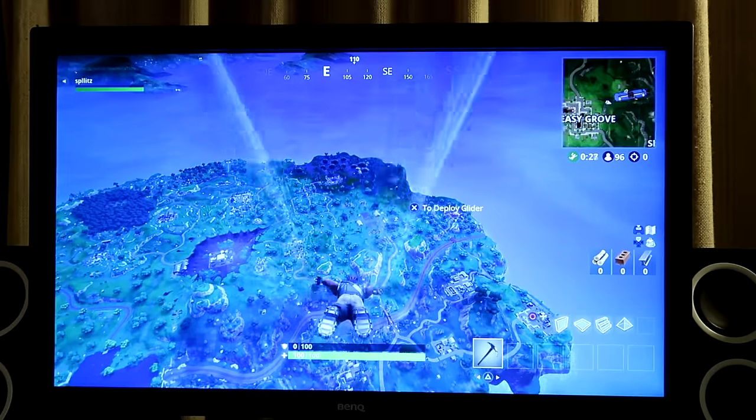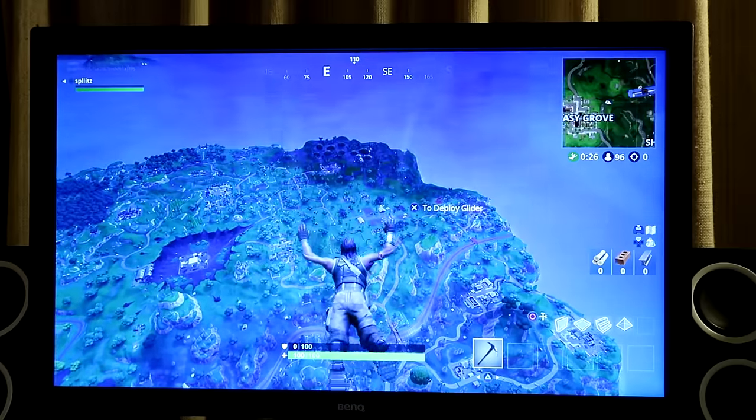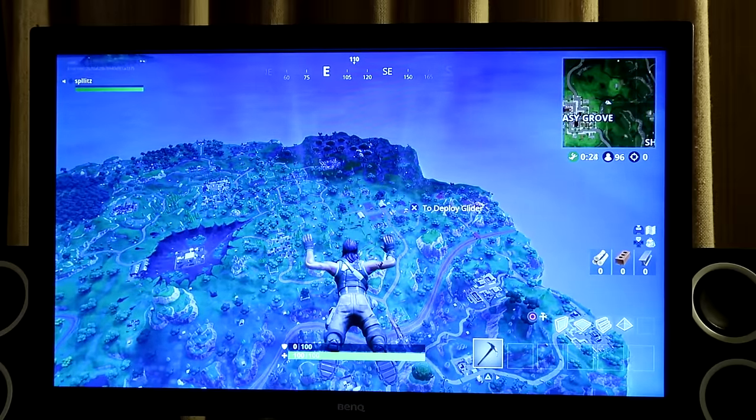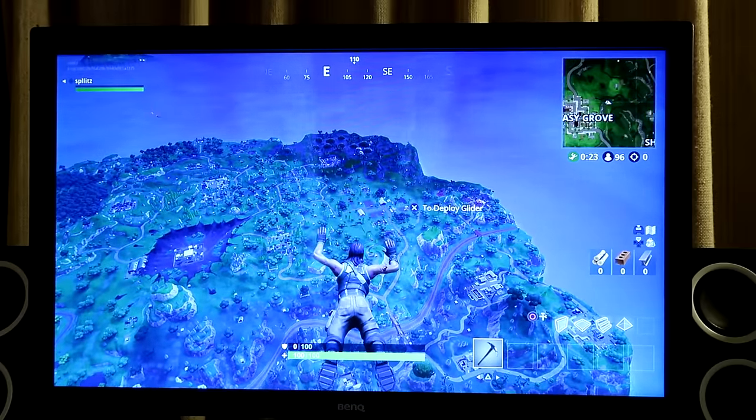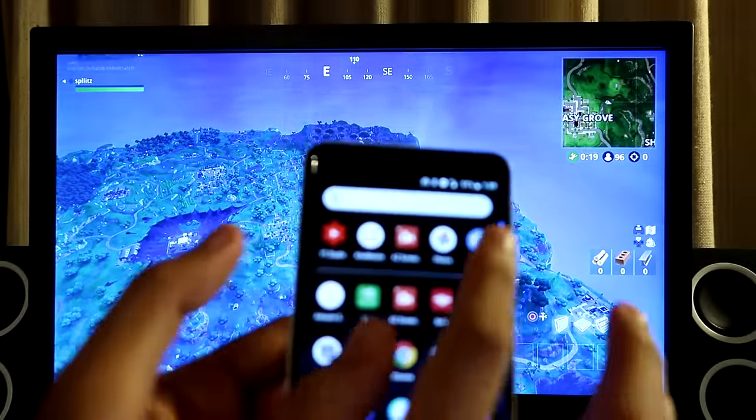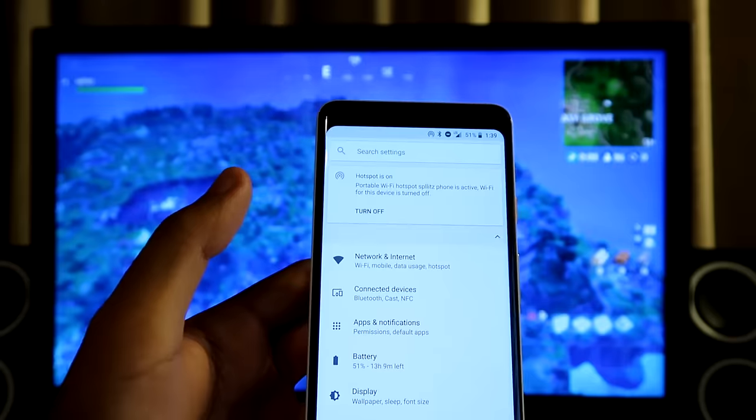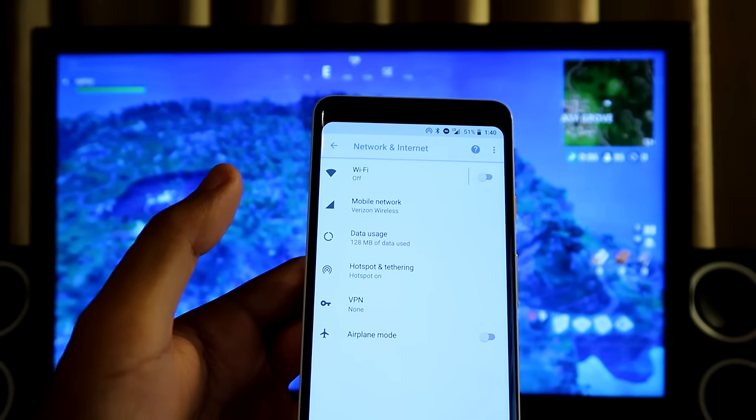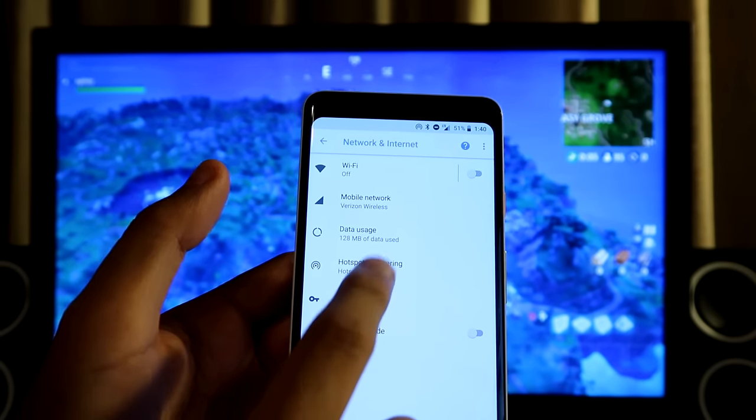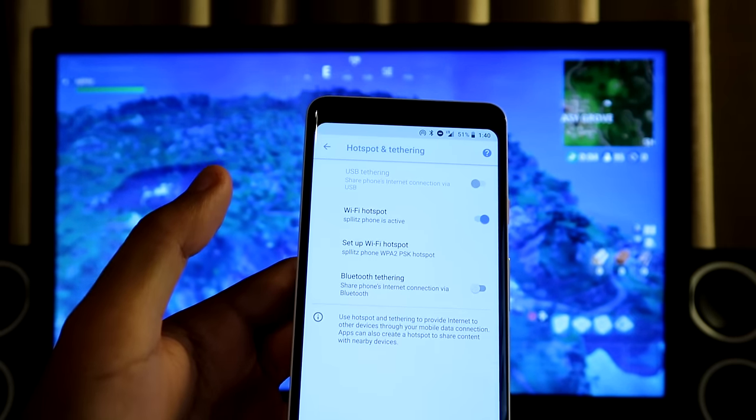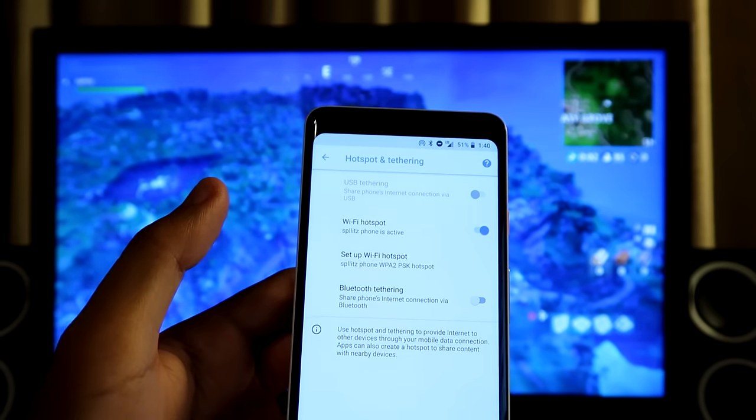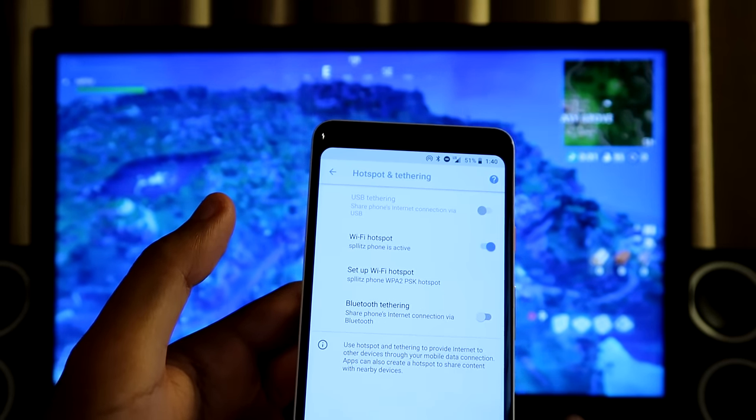So in case you guys want to turn off the Wi-Fi hotspot on your phone, settings, and then network and internet, hotspot, and just turn it off. So let's see what happens when I actually turn it off in-game.